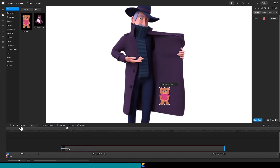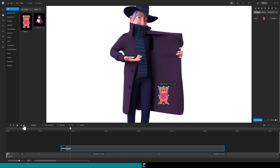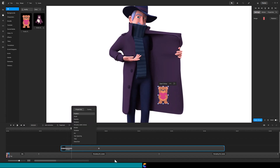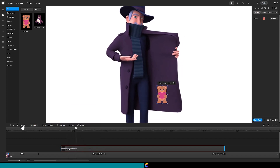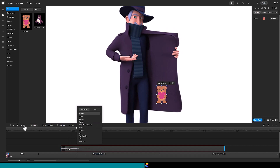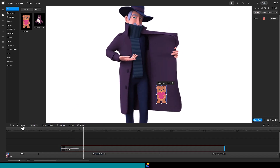You know, you should add music while the viewers watch this section. Well, if it isn't my interrupting neighbor — that is a good idea. Why don't you work on that while I return to the tutorial? I'm on it.